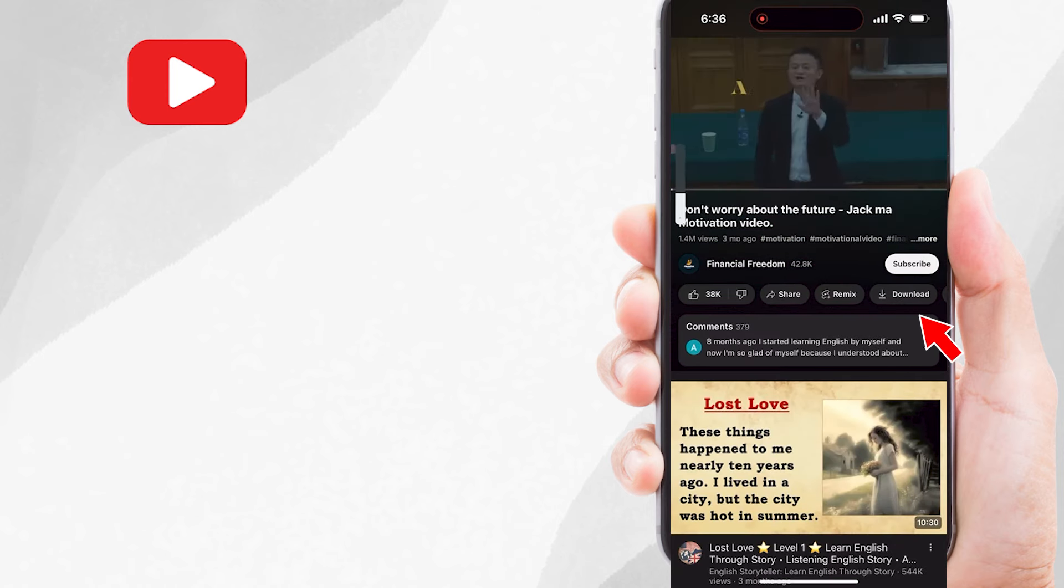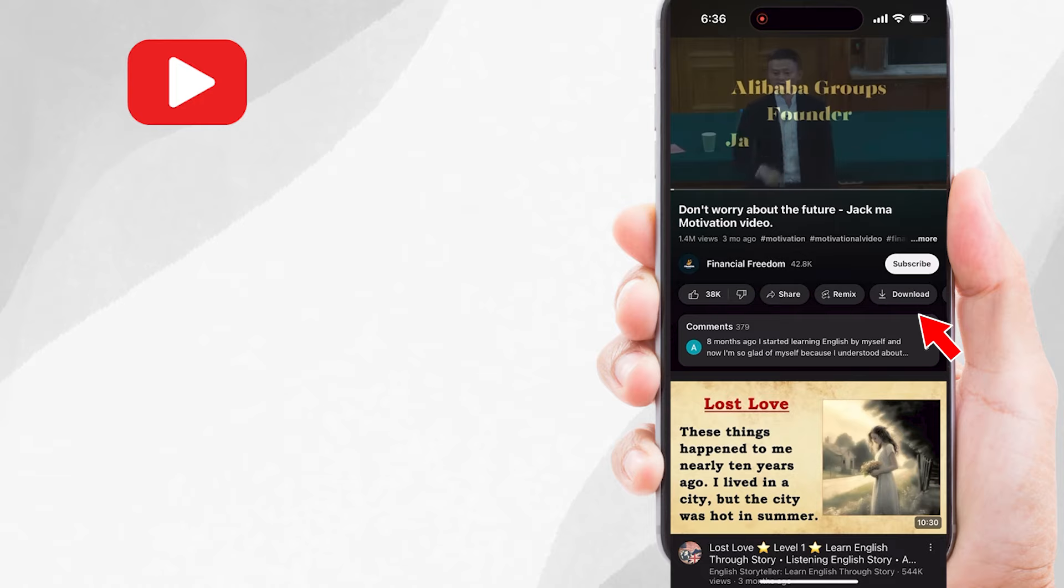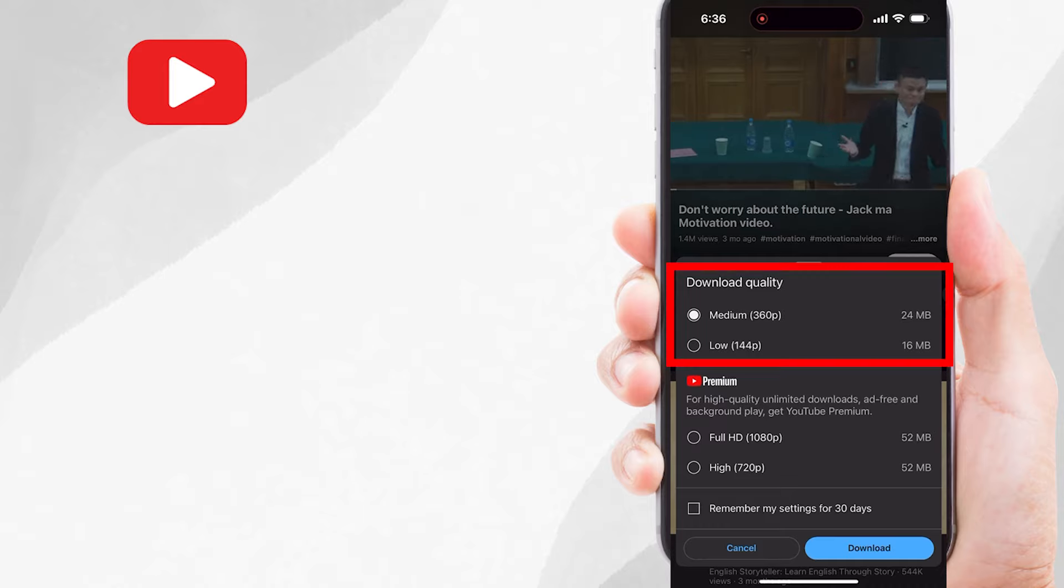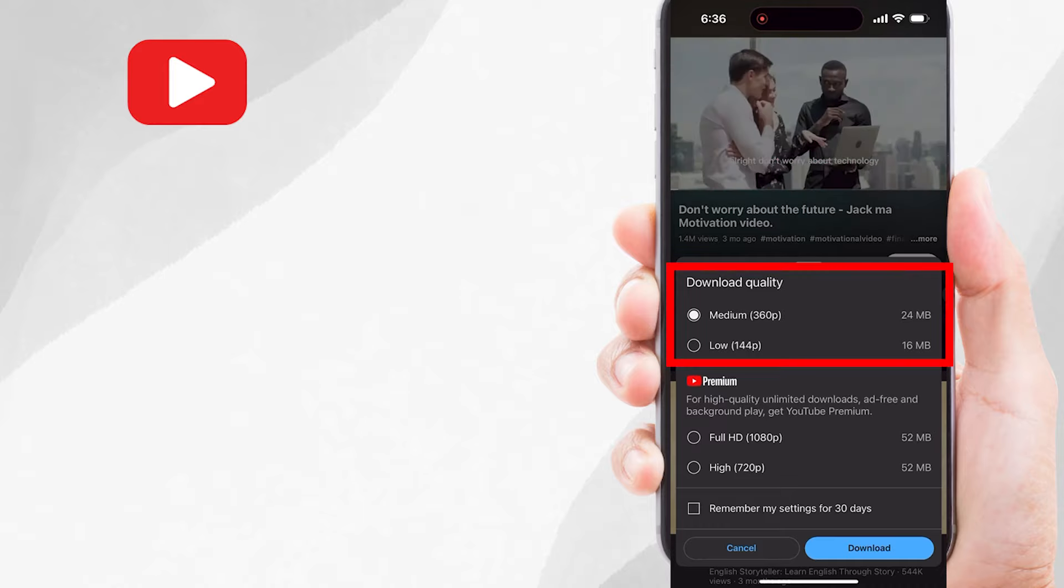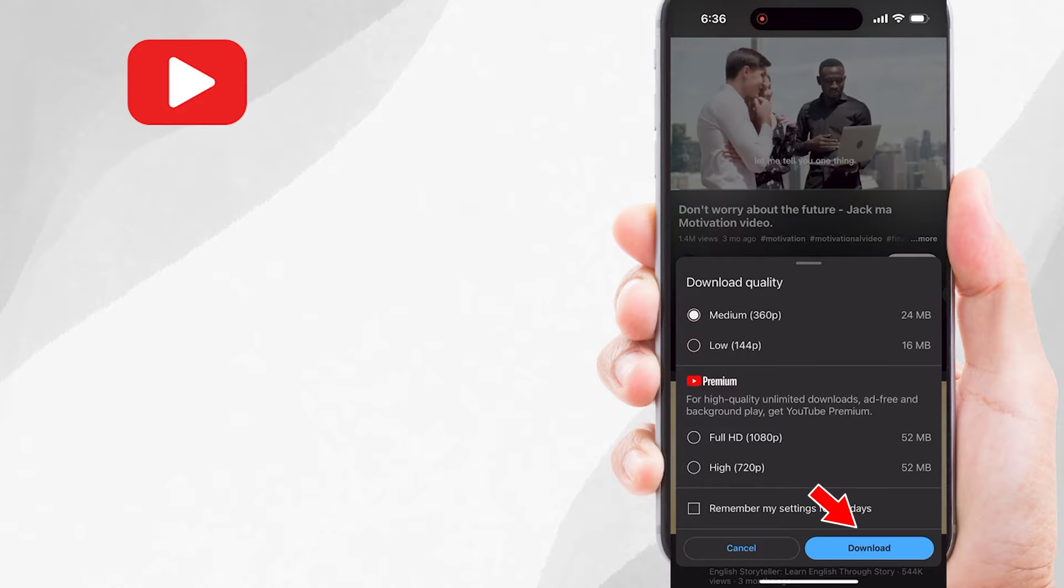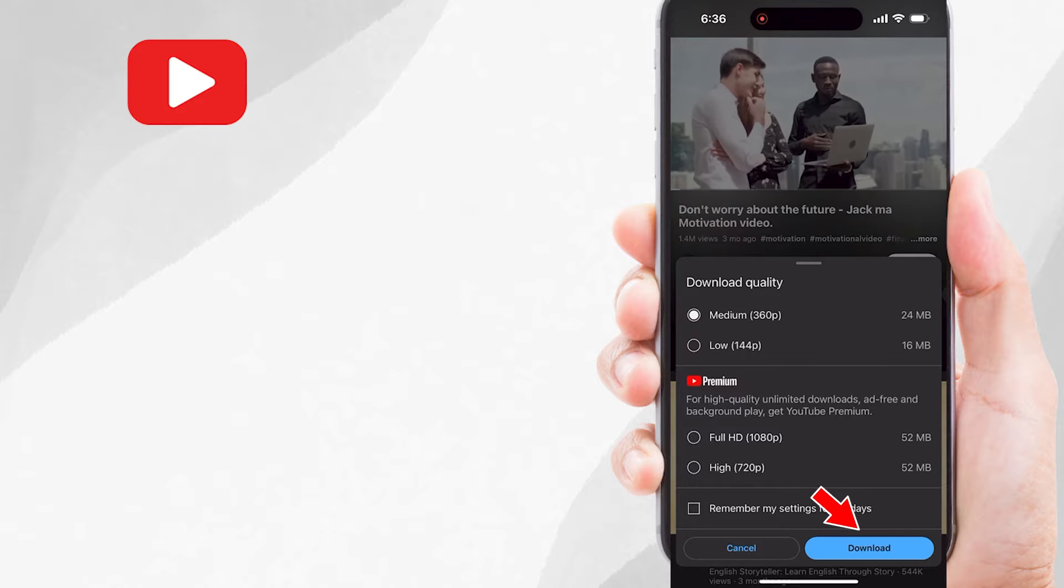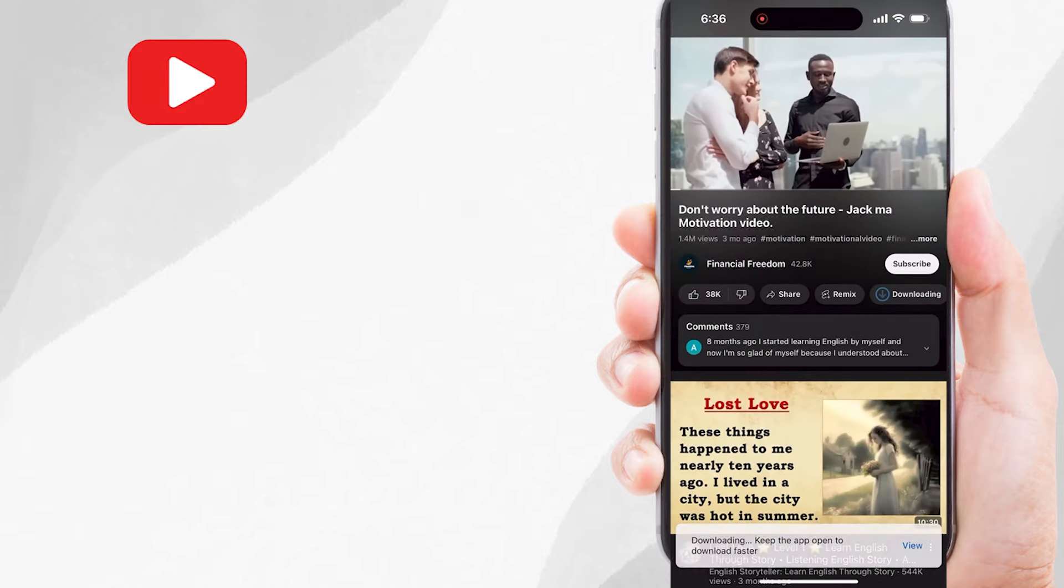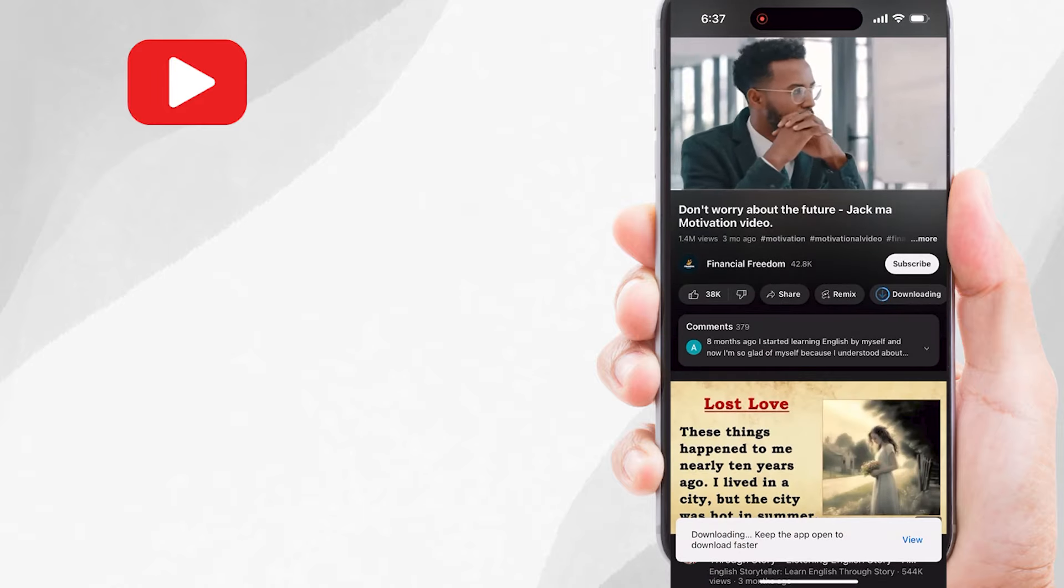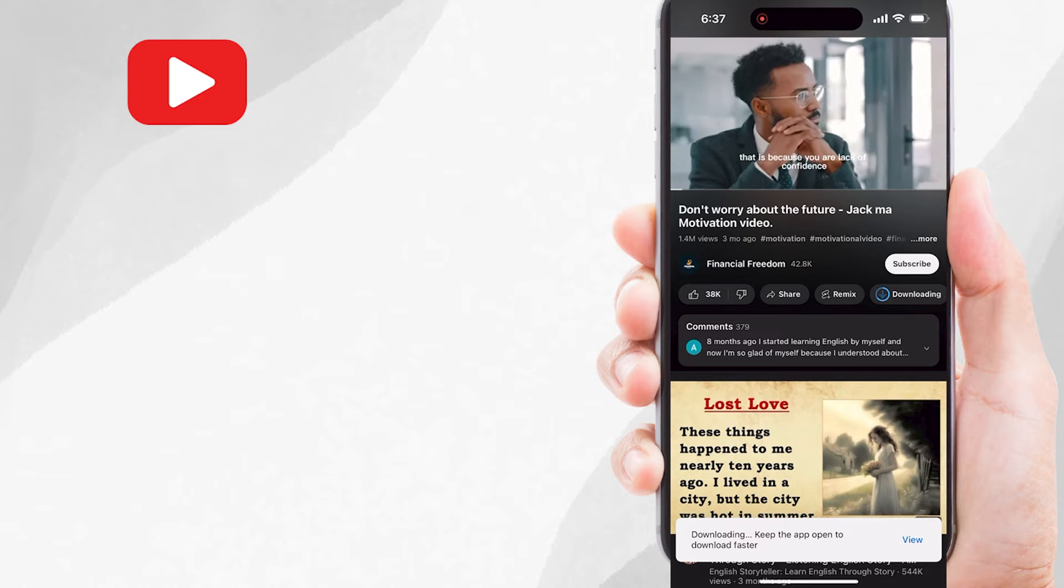And now for downloading this video, just tap on the download option available here. Now it will ask you for the quality of the video that you want to download. Just select one and then tap on download here. The video now has been downloaded.